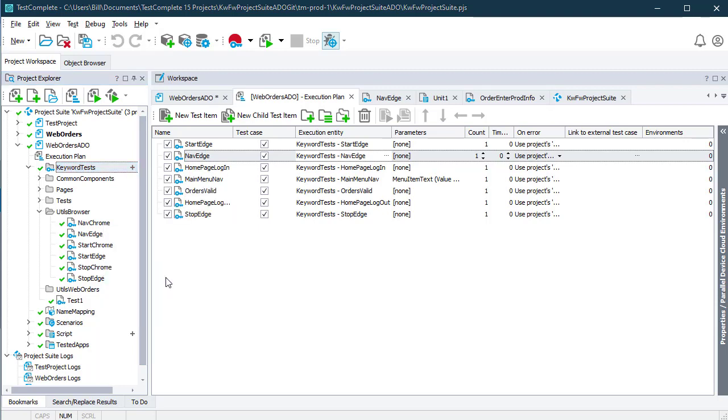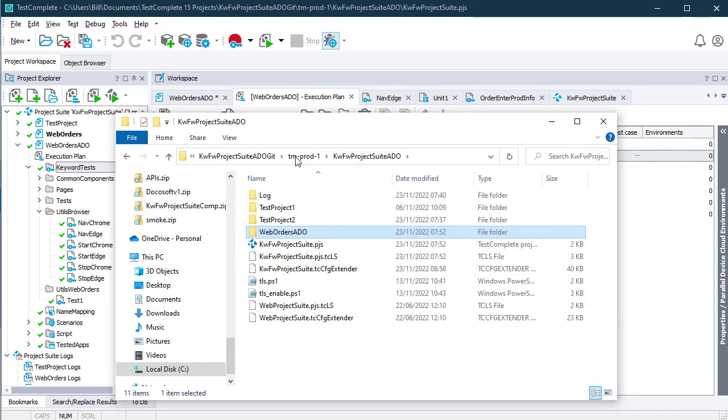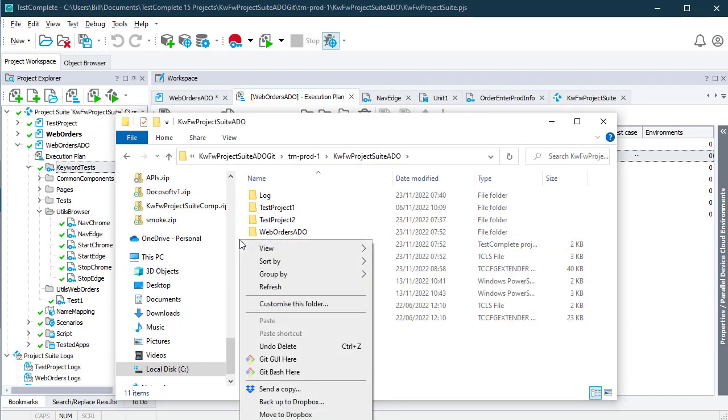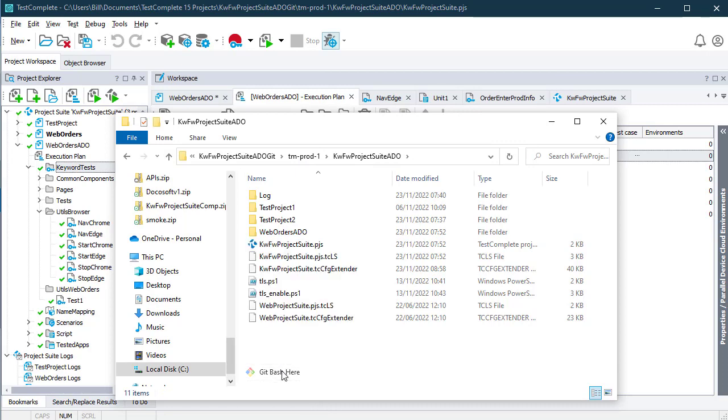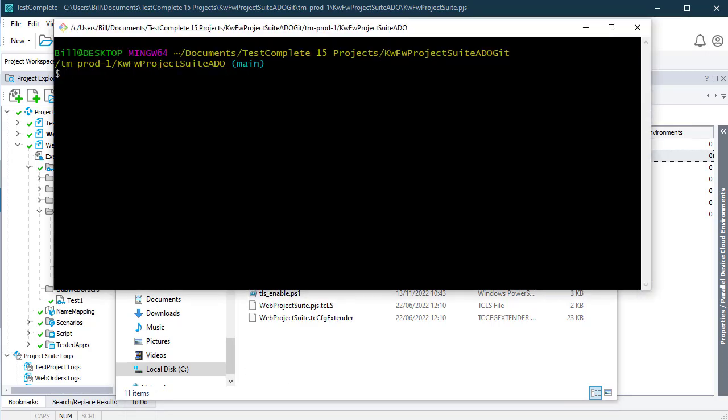If we look at the Explorer view, this whole project suite has been committed to Azure DevOps.